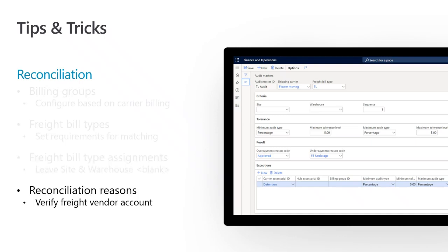For reconciliation reasons, there is a parameter on this form — outside of the debit and credit accounts — that allows you to specify that you want to pay the freight vendor. If you check that parameter, the system will go to the carrier setup and look for the freight vendor account specified. So make sure that if you're using that parameter, you have the corresponding vendor account set up enabled on the shipping carrier.